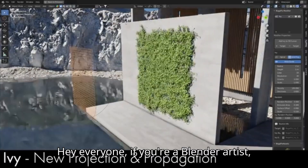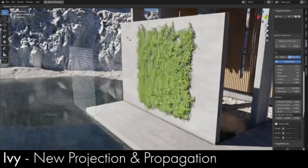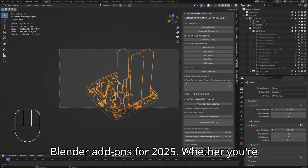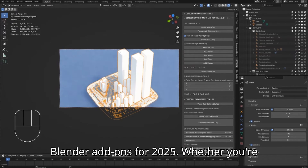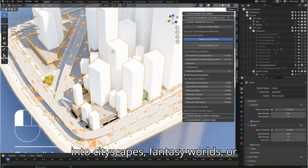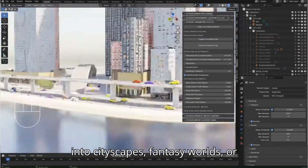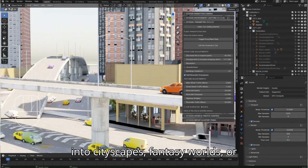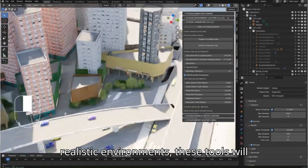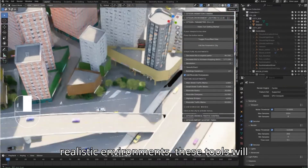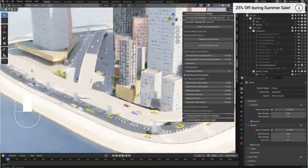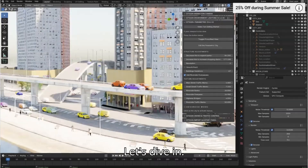Hey everyone, if you're a Blender artist, you need to check out these amazing Blender add-ons for 2025. Whether you're into cityscapes, fantasy worlds, or realistic environments, these tools will take your creations to the next level. Let's dive in.